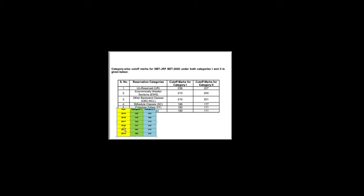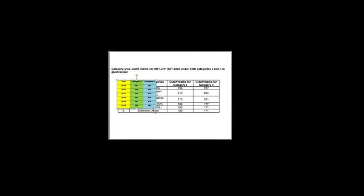And for 2016 the Category 1 cutoff is 141 and Category 2 cutoff is 135. And 2015 it is closer to 200, like Category 1 cutoff is 181 and Category 2 cutoff is 174. And 2014 the Category 1 cutoff is 160 and Category 2 cutoff is 152.